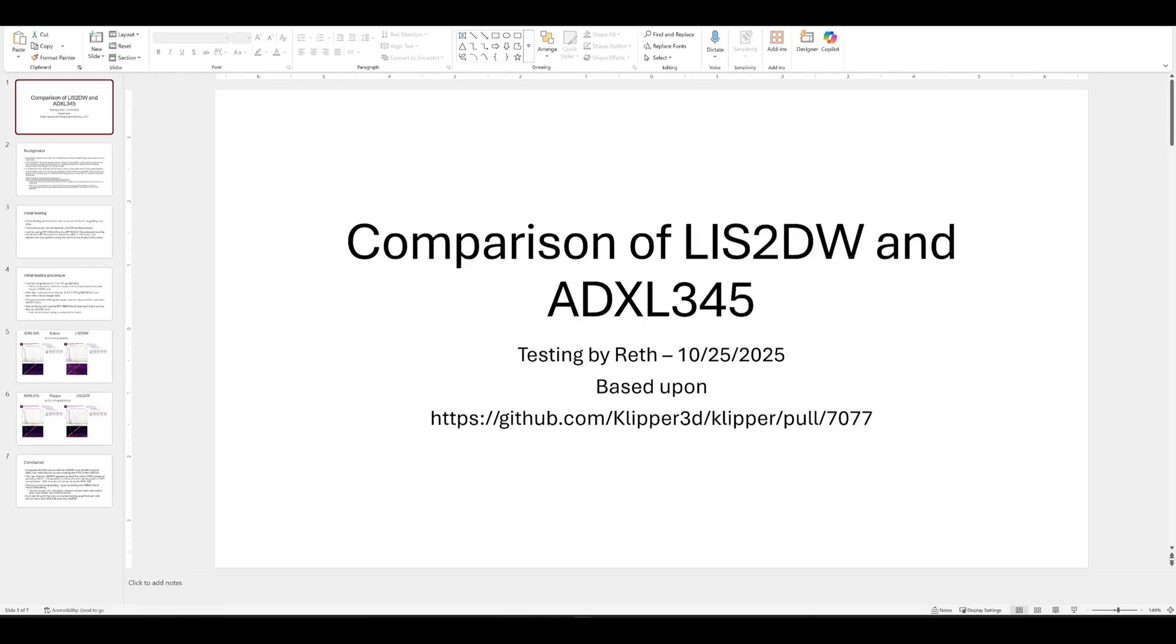Hello, good morning, good evening, how you all doing? So there's been an update to Clipper that affects the LIS2DW, so we're going to talk about it and see what it's all about.